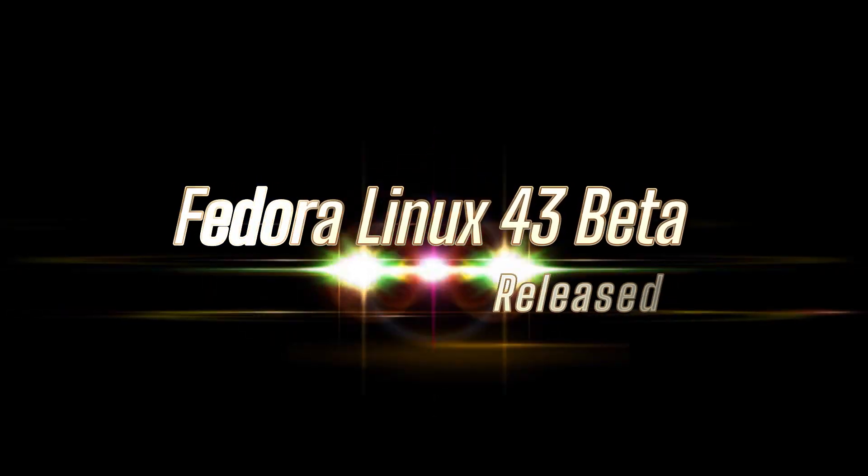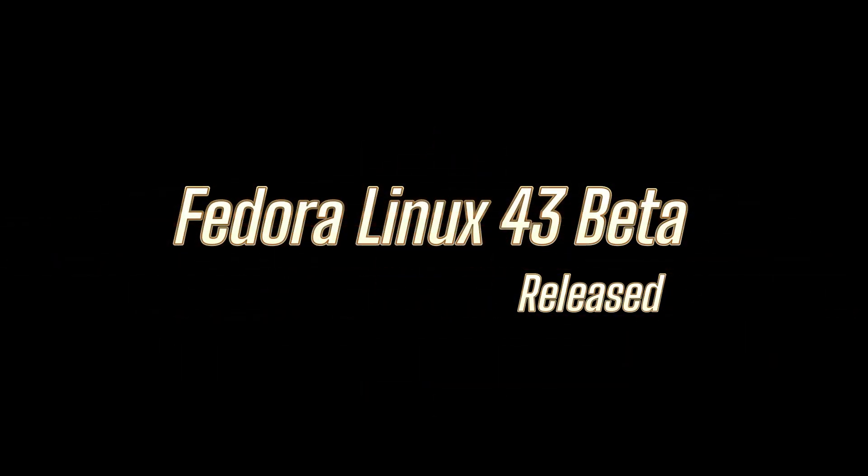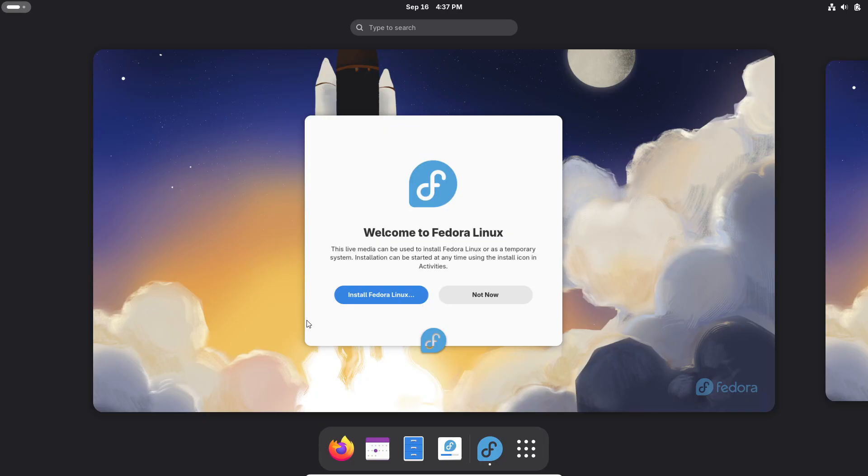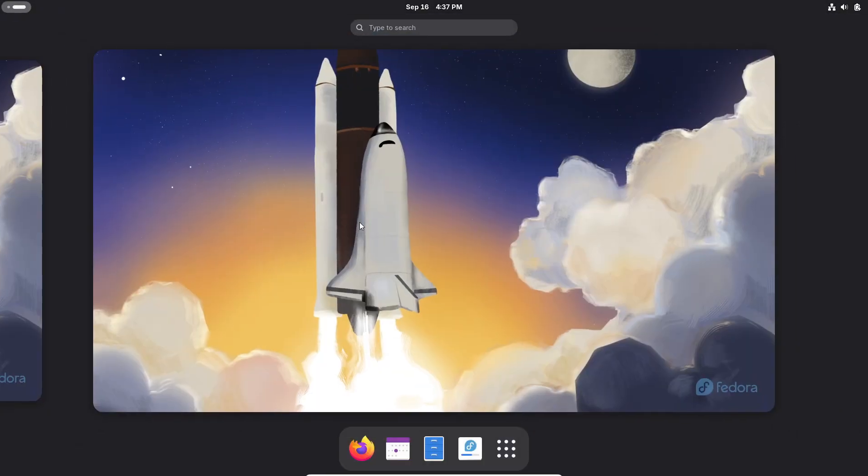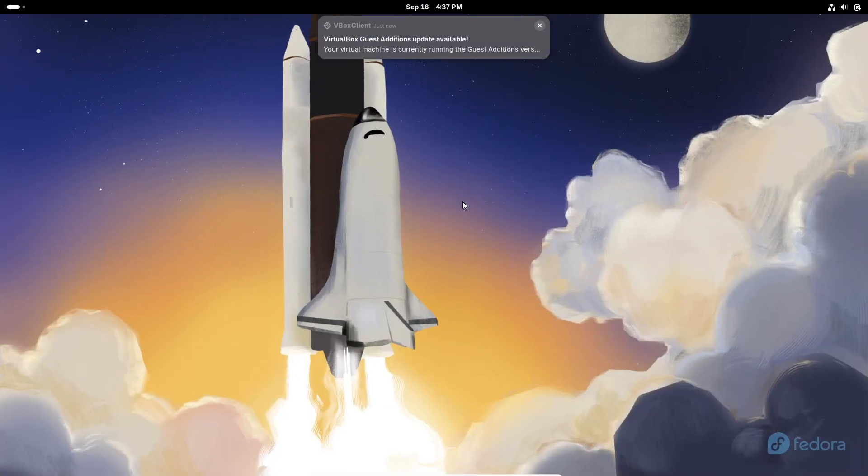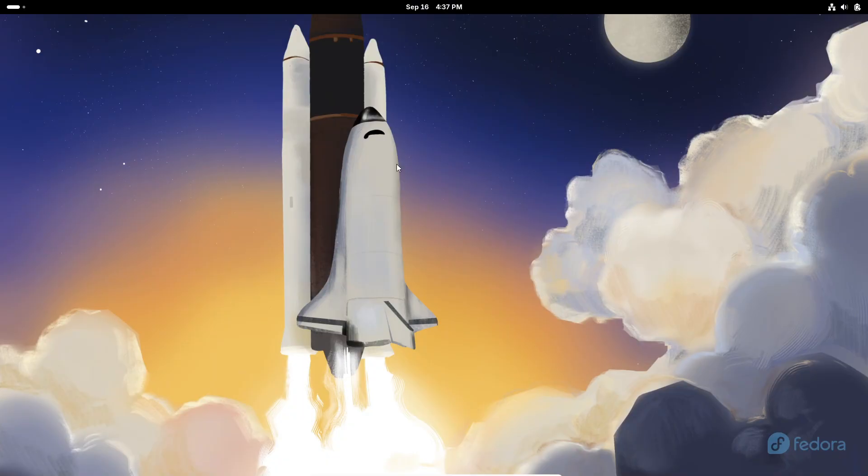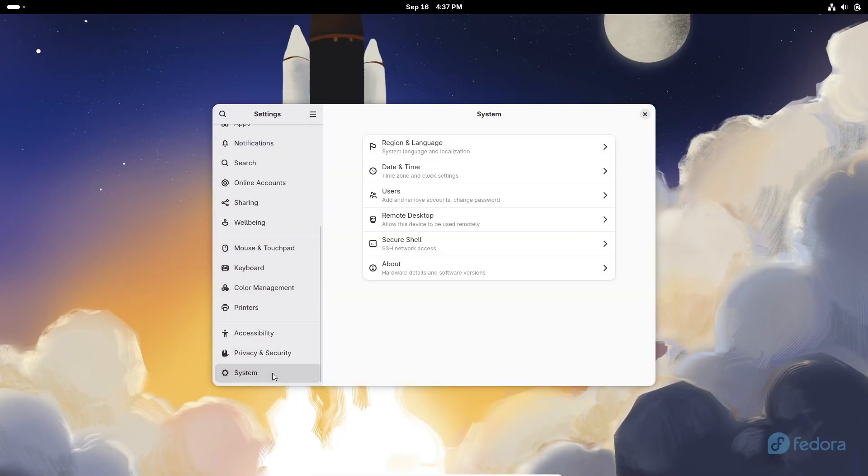Hey everyone, welcome back to the channel. We've got some exciting news today - Fedora Linux 43 beta has officially been released and it's packing in some pretty big updates. The final release of Fedora 43 is expected around late October or maybe early November 2025.